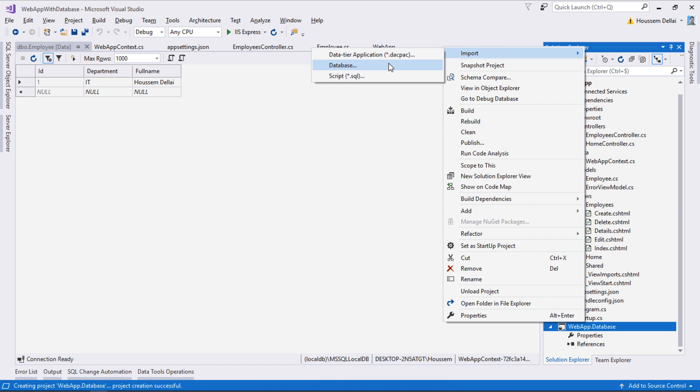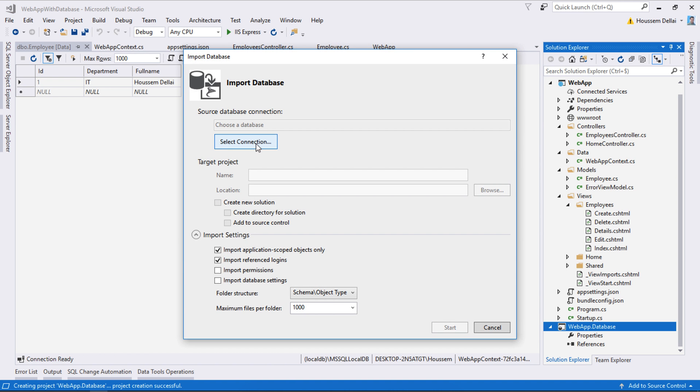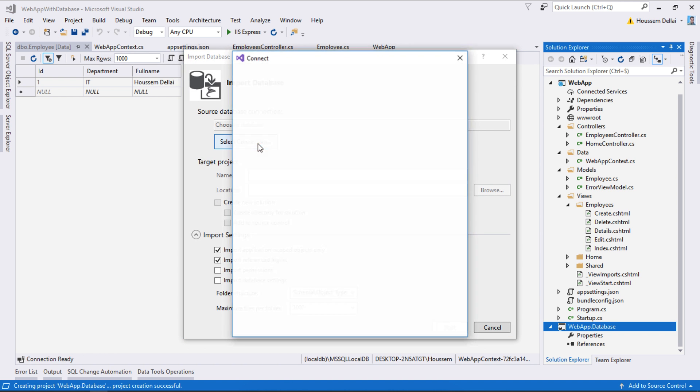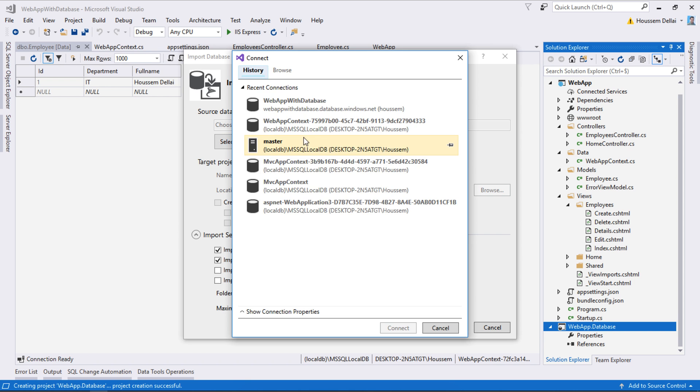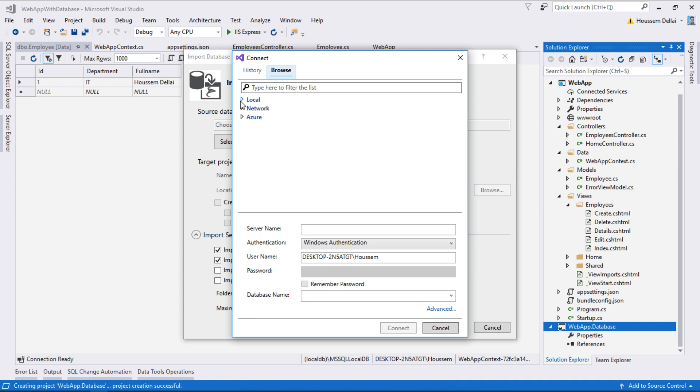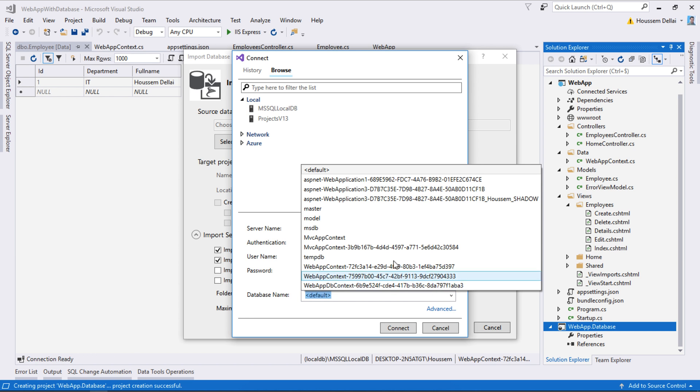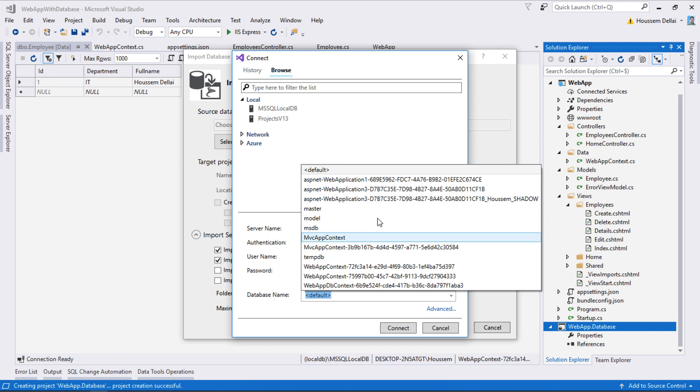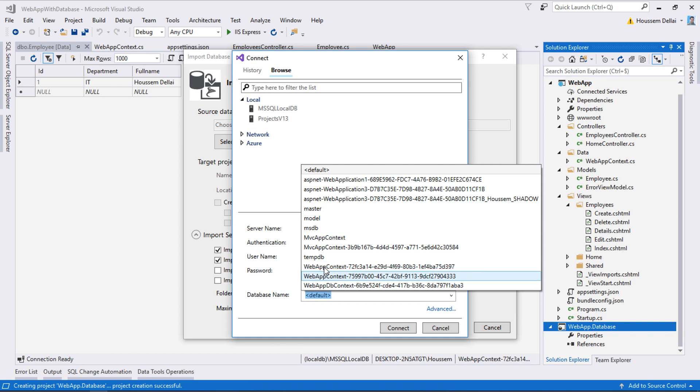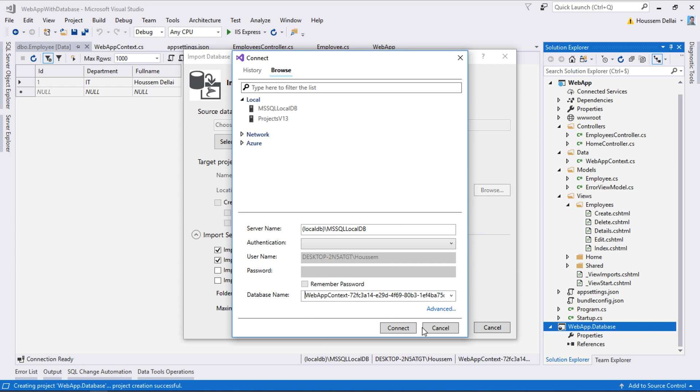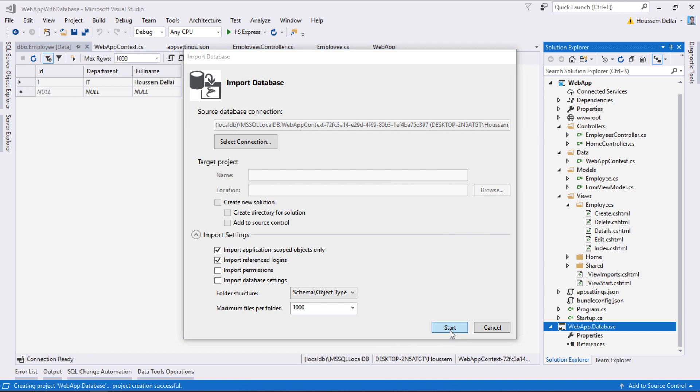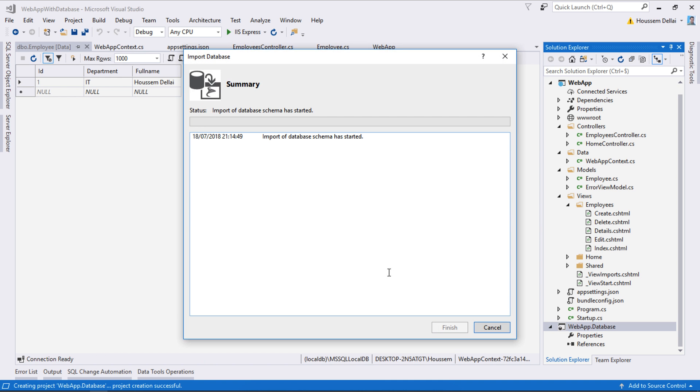I'm going to import a database, so I need to select the connection. I'll go to browse, then local, then I select MSSQL LocalDB. From here I can retrieve all the databases stored in my Windows machine. I select the one ending with 97, which is the web app context that I created. I select that, then click connect and start to begin importing.